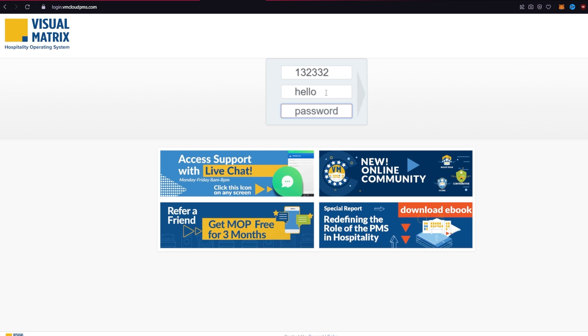After that, type your password associated with your Virtual Matrix account in the third box. After filling in all